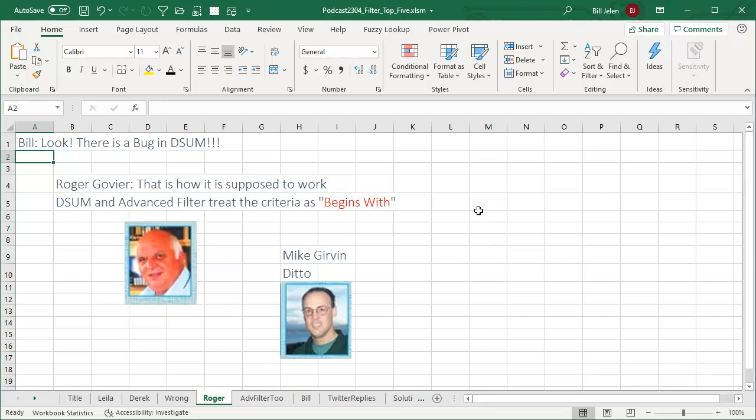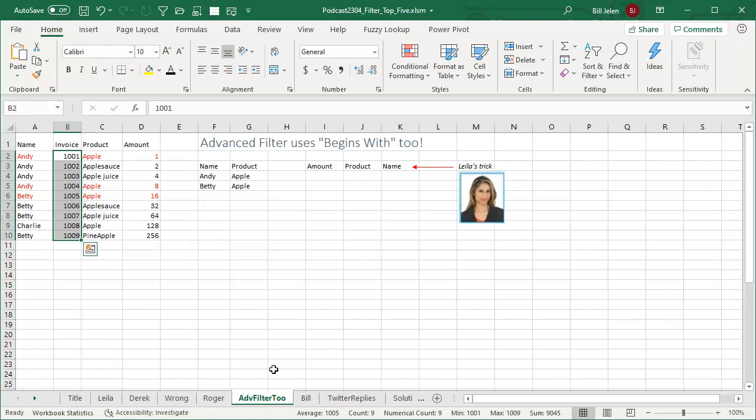Roger and Mike both came back and said, no, hey Bill, you're wrong. You don't understand how it works. DSUM and by the way, Advanced Filter too always treats the criteria as begins with. You don't need Apple asterisk. It just happens. I'm like, what? Advanced Filter too. And sure enough, here,